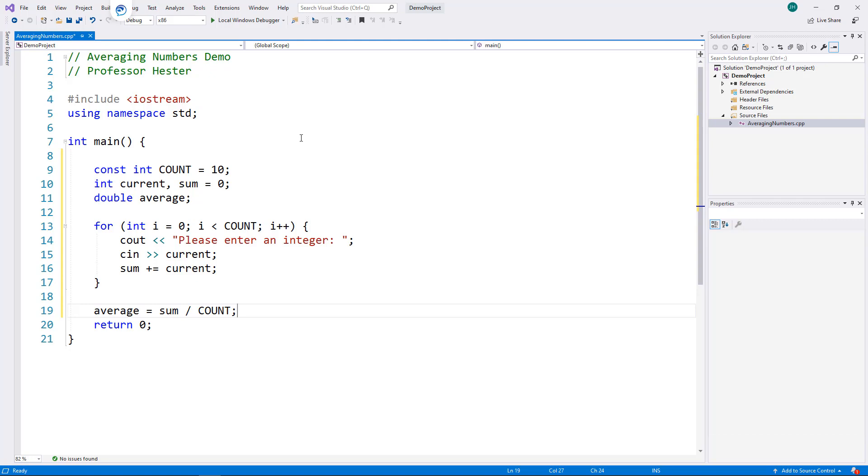Remember what happens when we divide integers. We run into a problem with integer division. So, I must promote one of these variables to a double. I don't want to redefine the variables, so I will temporarily cast the first one as a double.